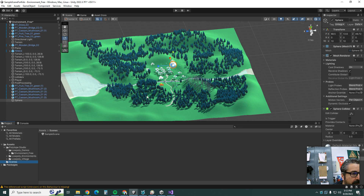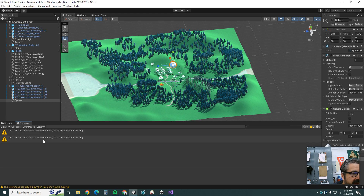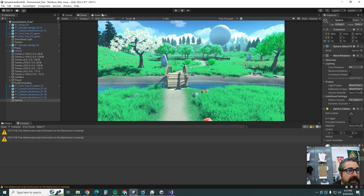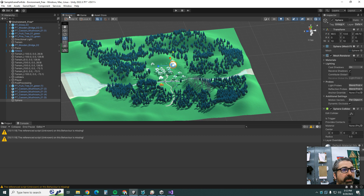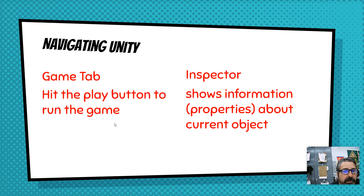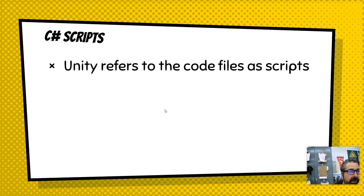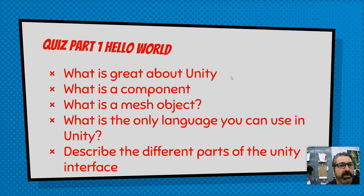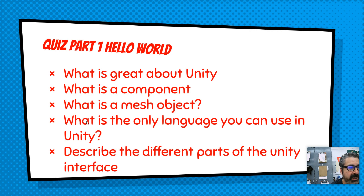Looking down at the Project panel, you can browse all the files of the project — all the mesh objects and scripts are found there. The Console gives error messages. Up at the top we have regular menus, and we can switch between the Scene, the Game, and the Asset Store where you can buy or borrow assets for free. Write this down: the Inspector shows information about the current selected object; the Hierarchy shows everything in the scene.